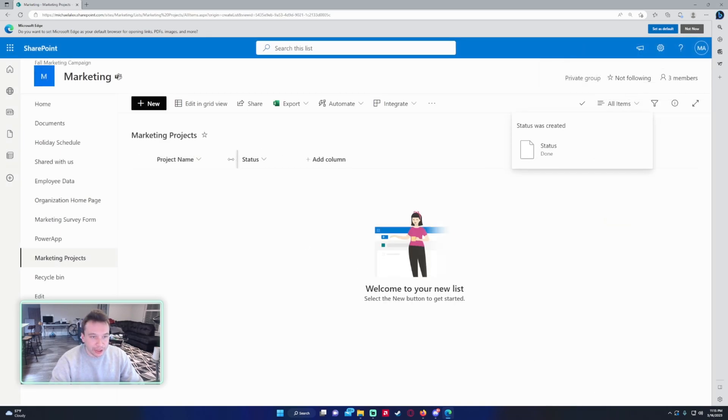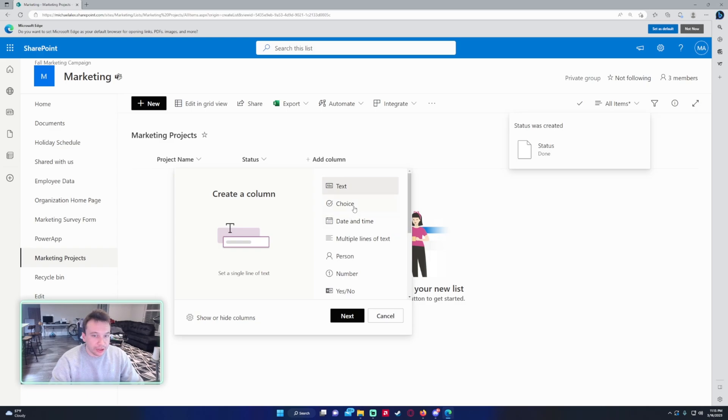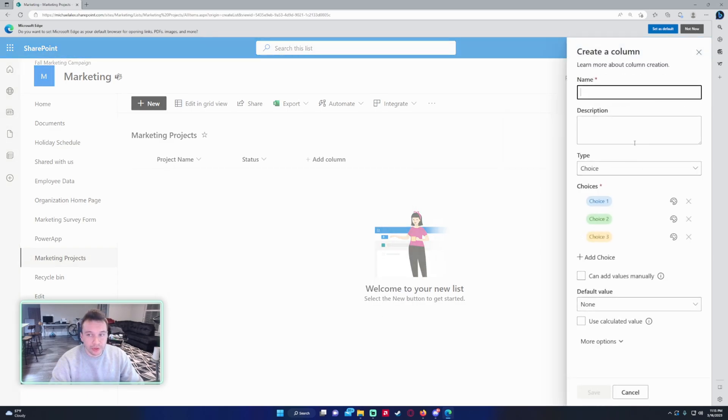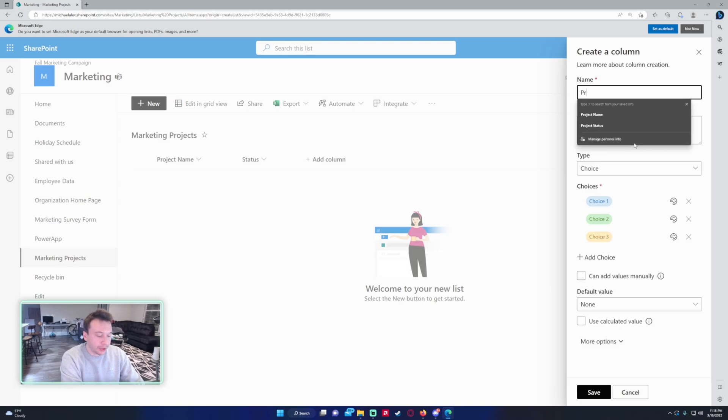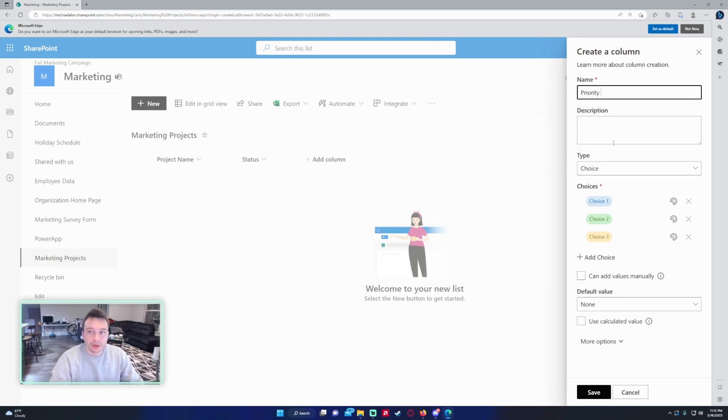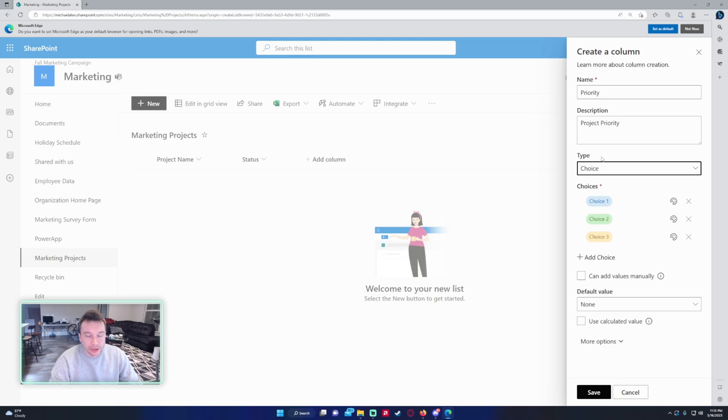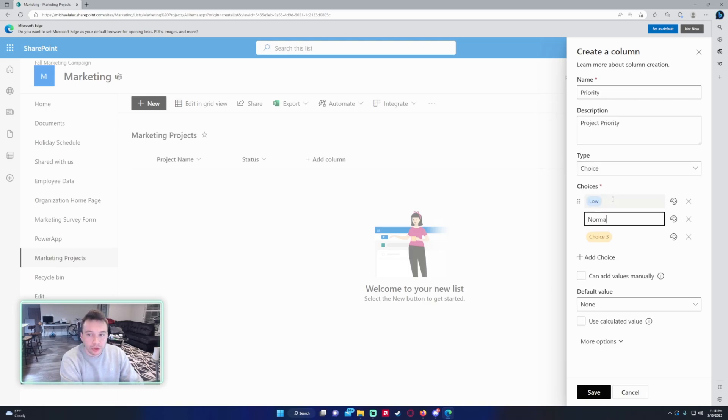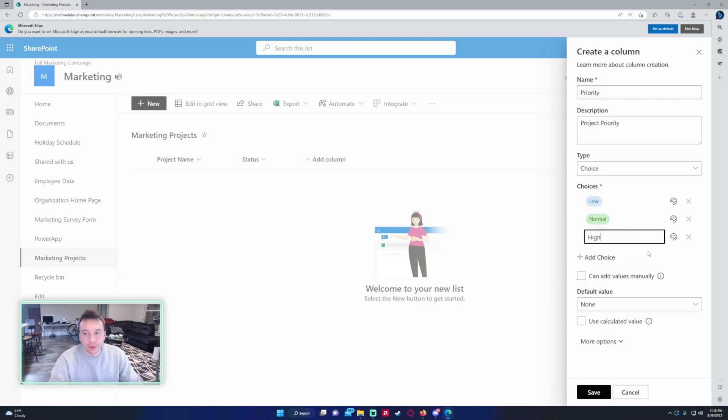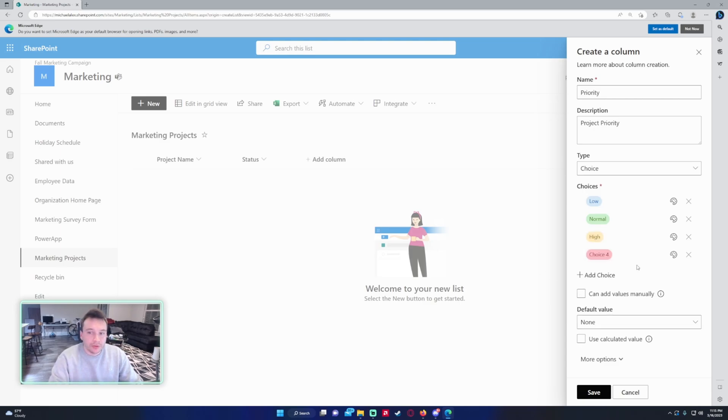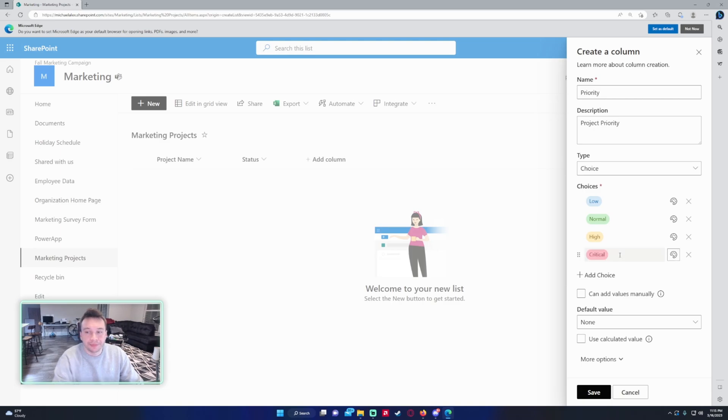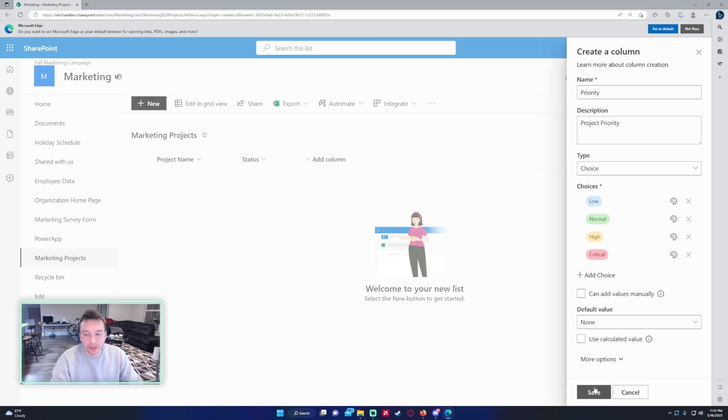Now we got the project name, we got the status, let's do Priority. So we will do another choice field for this one. So this will be the priority of the project compared to the other ones that you're handling. The choices you can do would be Low, Normal, and High, and if you even want to, Critical you can do that. So those are some options you can do. You can do whatever ones you want, and we want to leave this a single choice field as well.